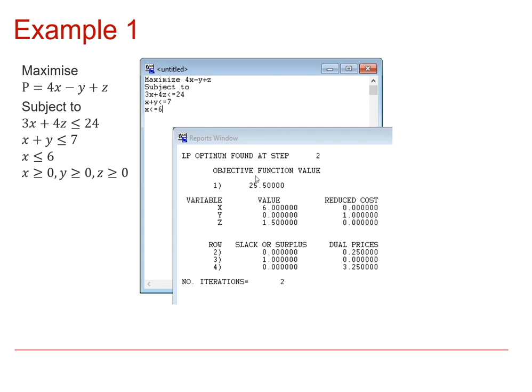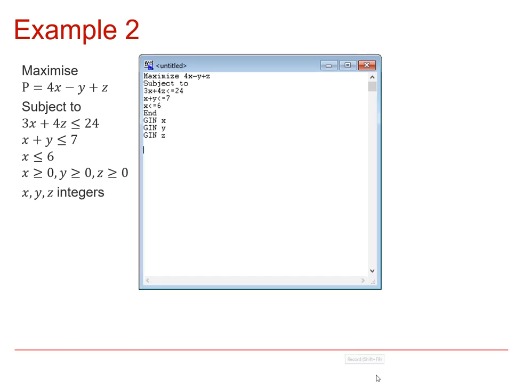So that's the final value of the objective function. These are the values of your three variables, x, y, and z. And if you're interested in slack variables, these are the final values of those slack variables. That's all you really need to look at in that report.